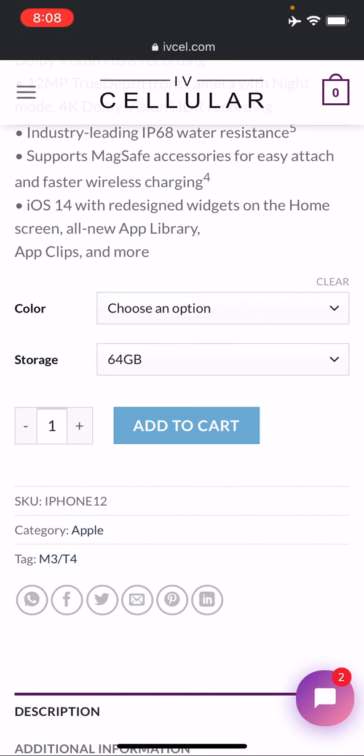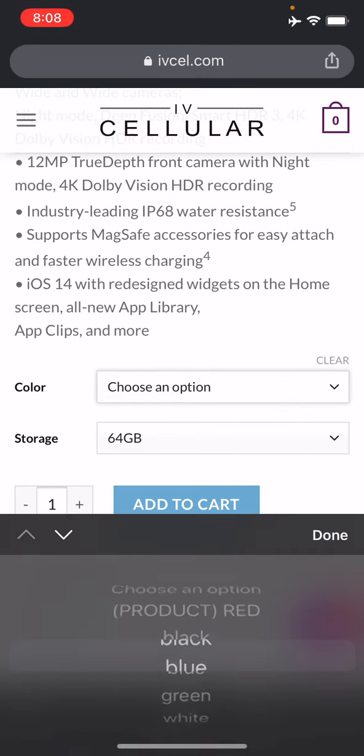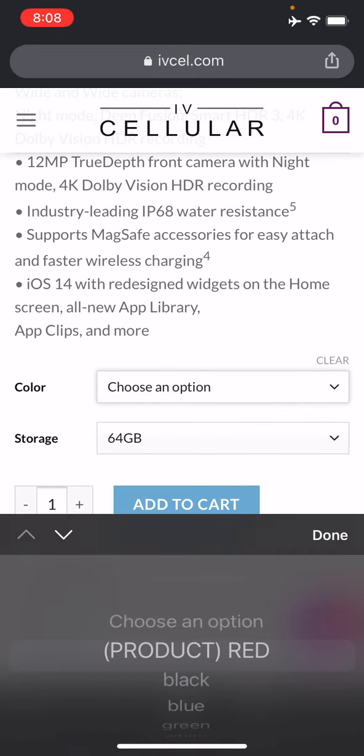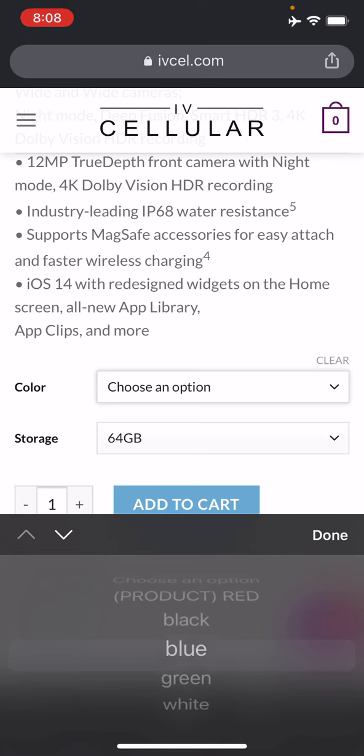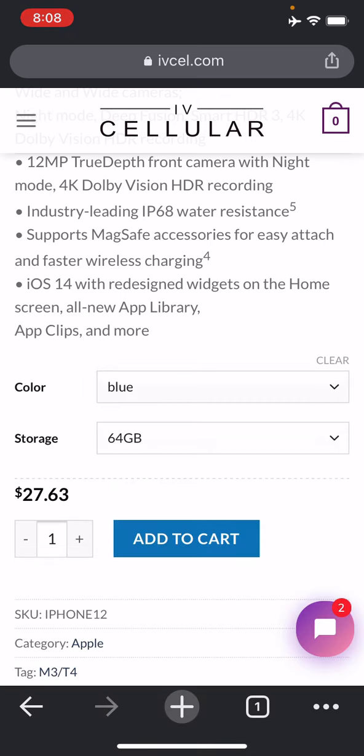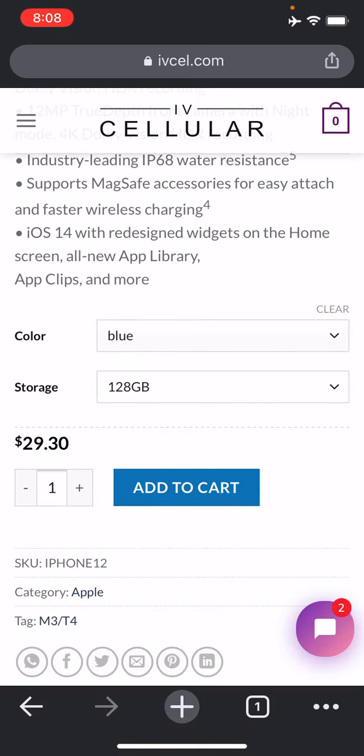You just go through, pick your color. Blue has been very popular, we're going to get a blue one. I need a little bit more space, so we'll do the 128. Now this is the monthly price before discounts is what you're going to see here.